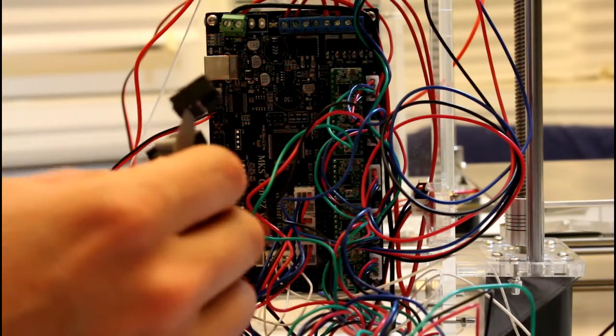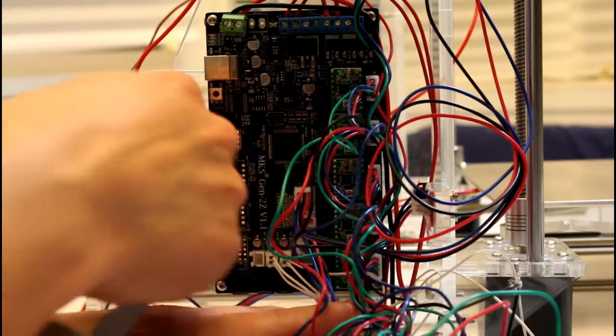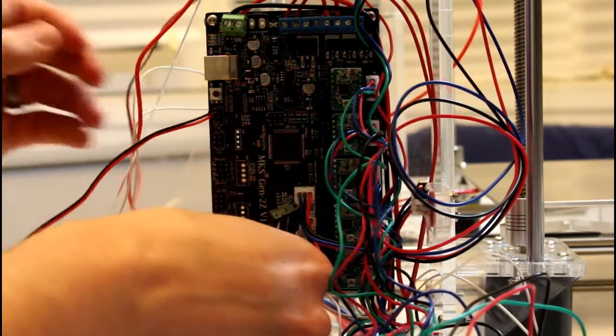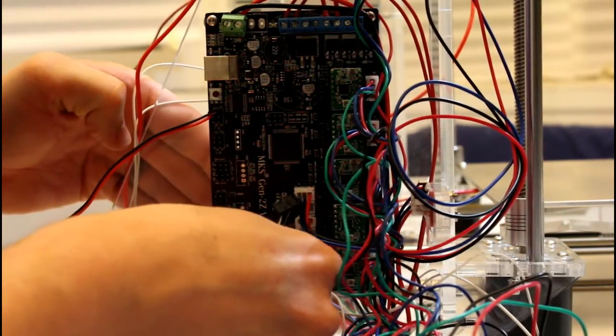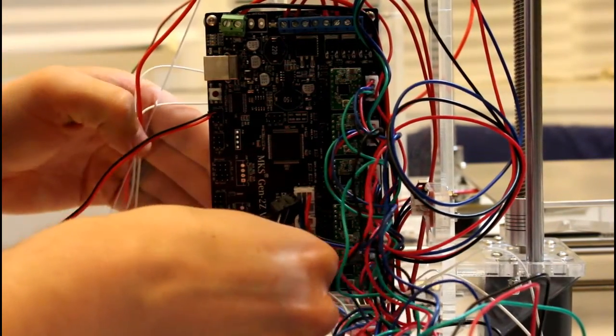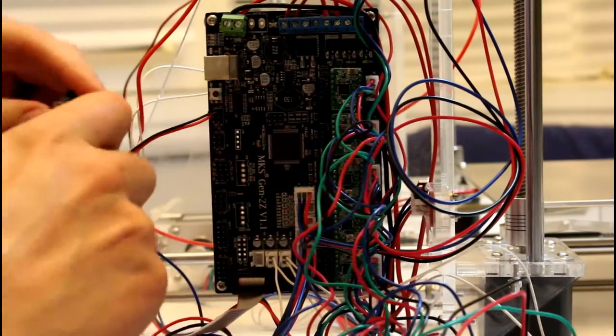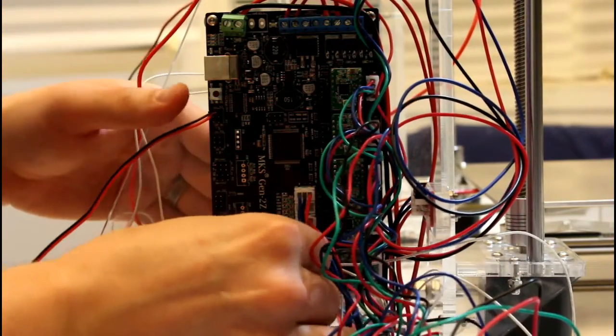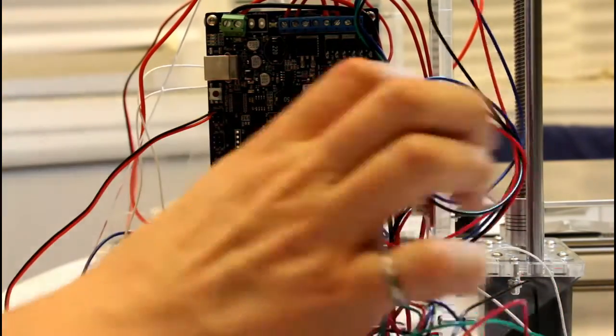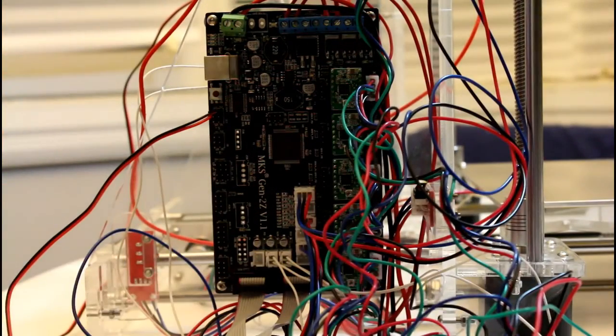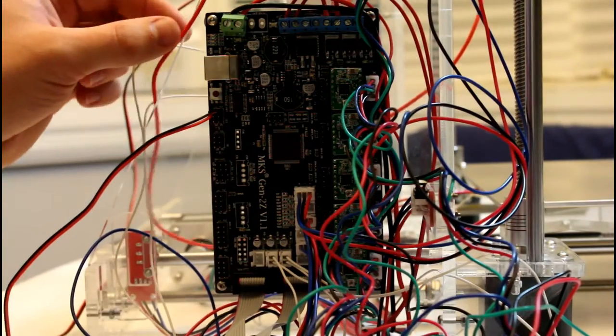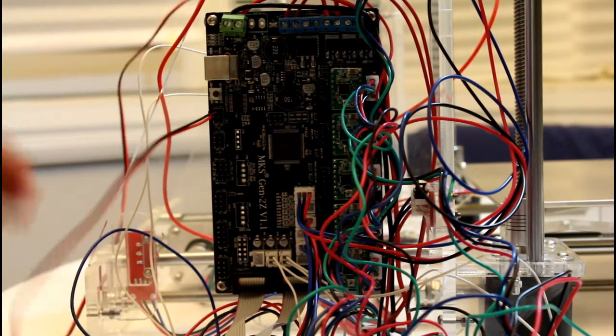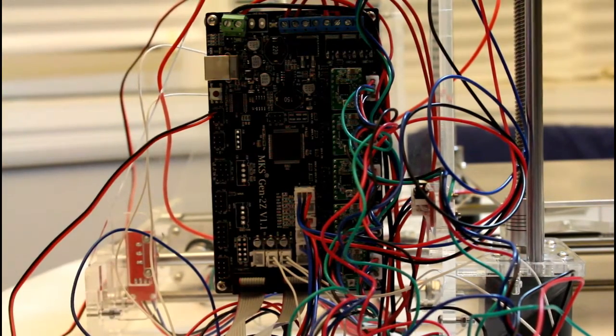Now I'm just going to hook up the ribbon cables for the LCD screen. And then I think we'll be ready to power this up. So there we have it. A fully wired up Sun Hokey Prusa i3 controller board.